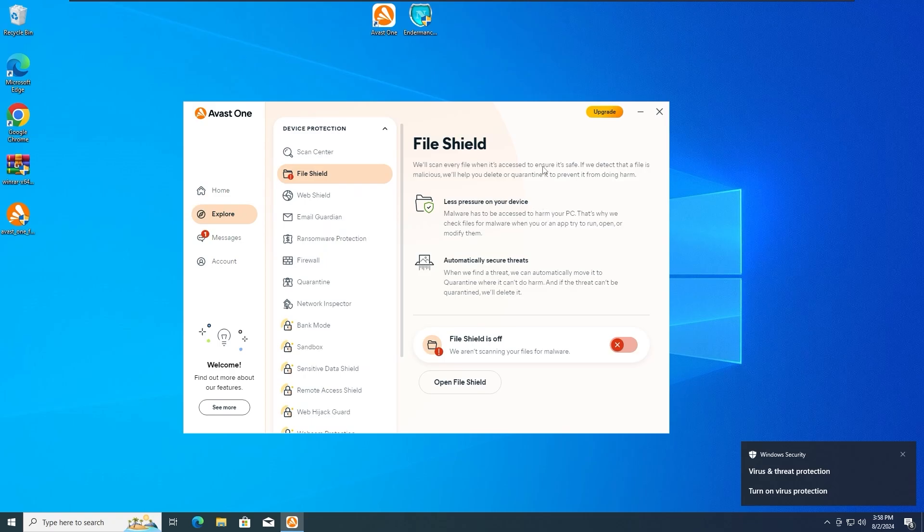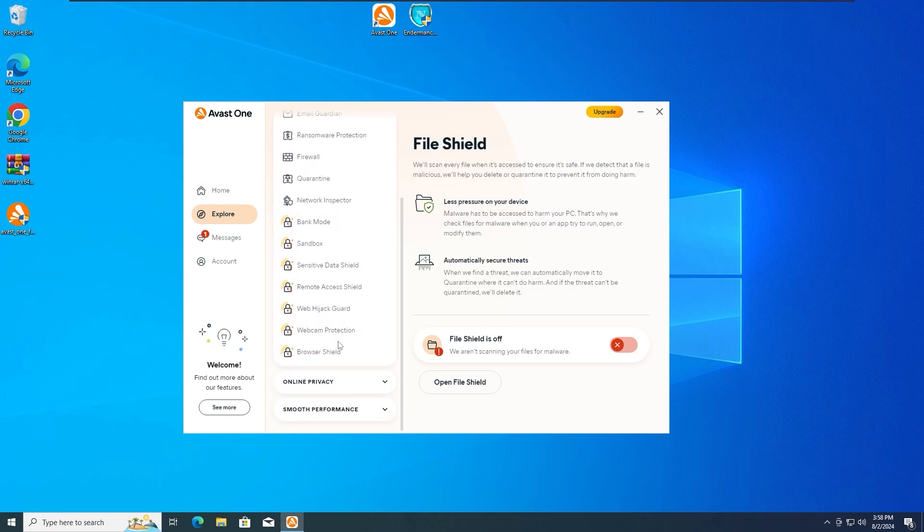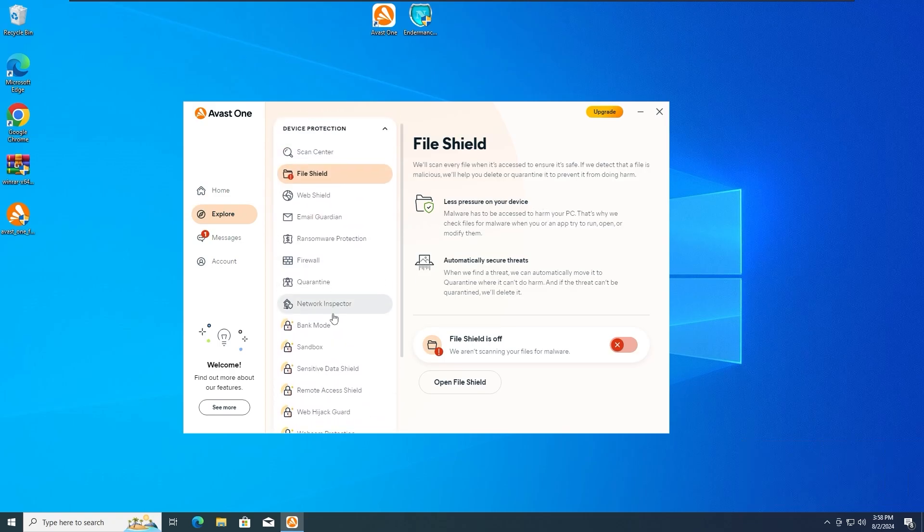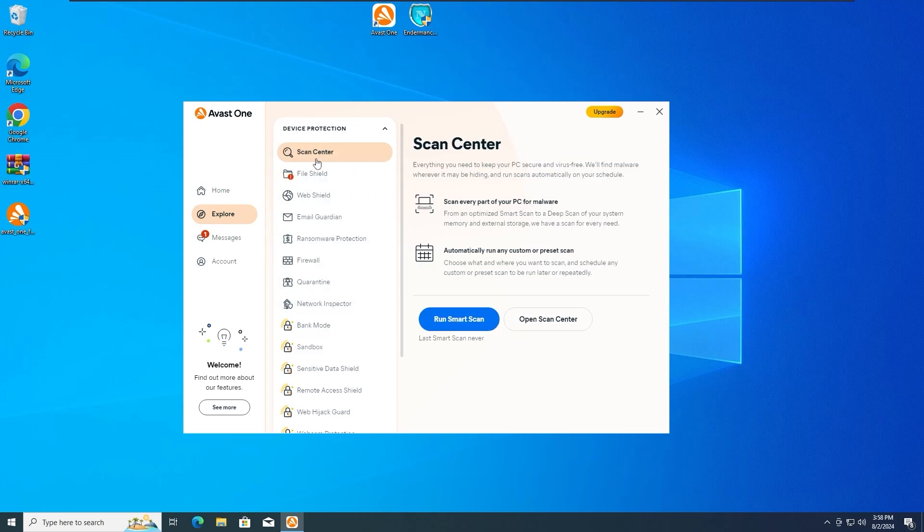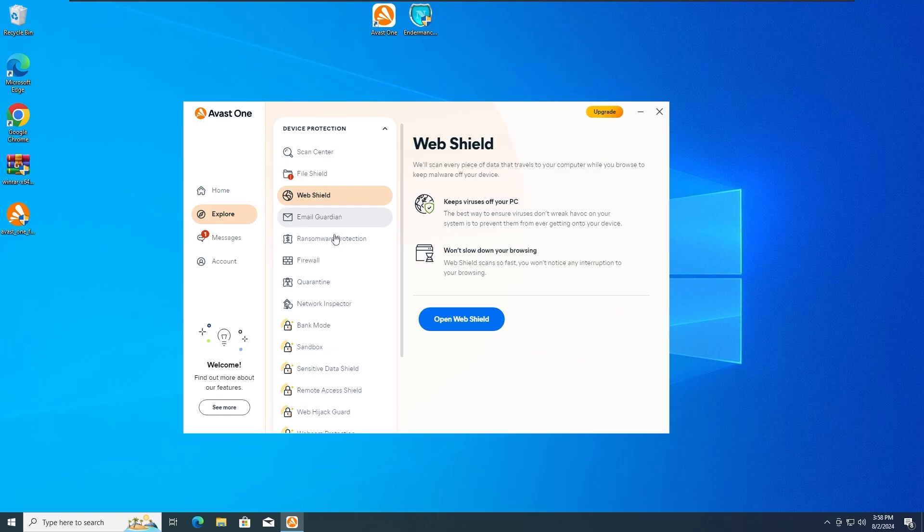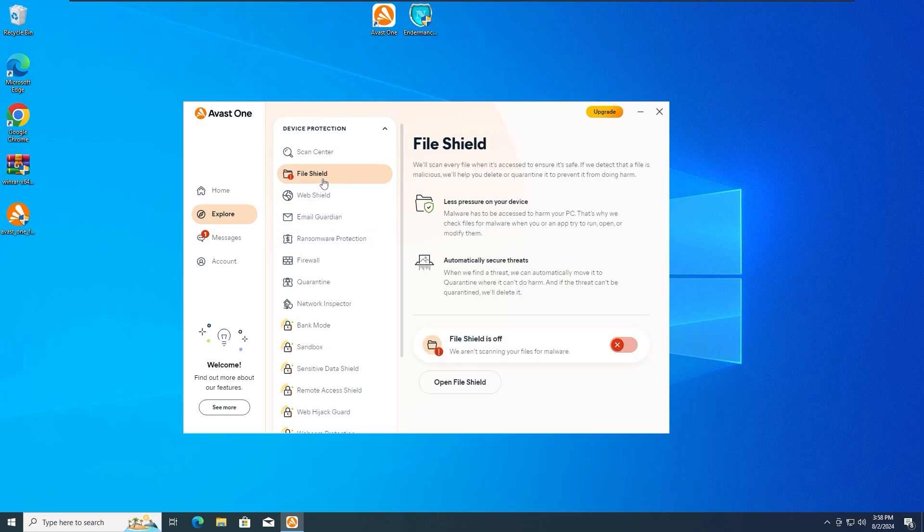Okay guys, so unfortunately this Avast One antivirus doesn't have a secondary protection like Behavior Shield. As we can see, it only has the file shield here, it's just a scan, web shield and more. Unfortunately we don't have a second protection such as a Behavior Shield. This antivirus just has the file shield protection, it only has a main protection, it doesn't have a secondary protection in case the main protection is for some reason deactivated.